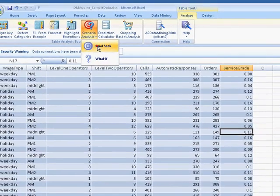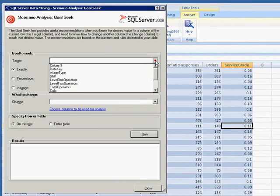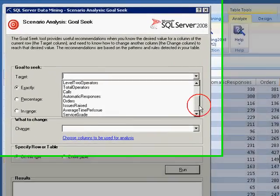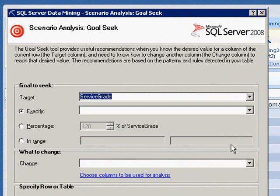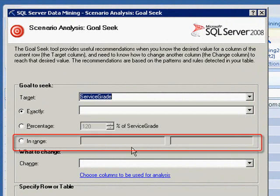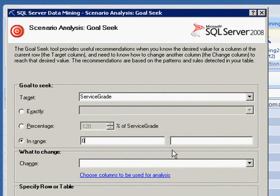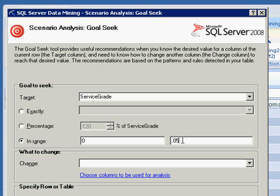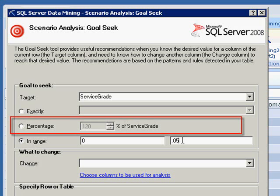In the wizard dialog, select Service Grade as the target column. Select In Range and type 0 to .05. What would it take to decrease our dropped calls to 5%? If the target column contains continuous numeric values, you can also specify a desired increase or decrease in the value.